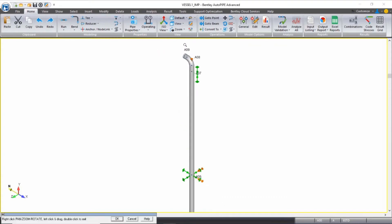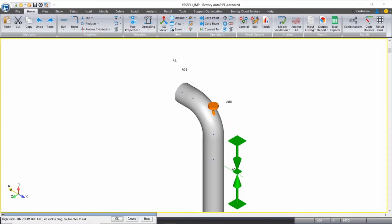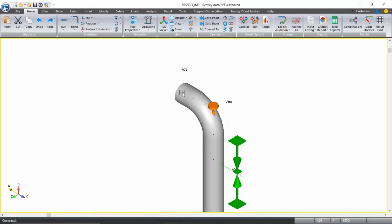The attachment point is up here at A9. So we're going to continue to model the connection to the vessel by using flanges, a pipe run, the nozzle component, and an anchor. I'll select A9 as my active point.